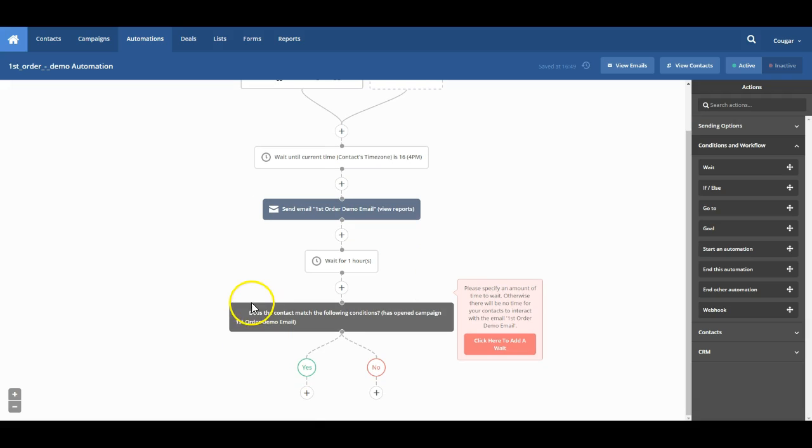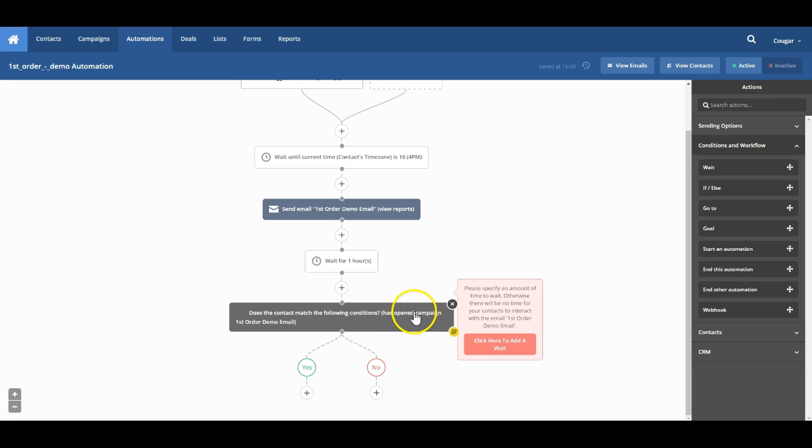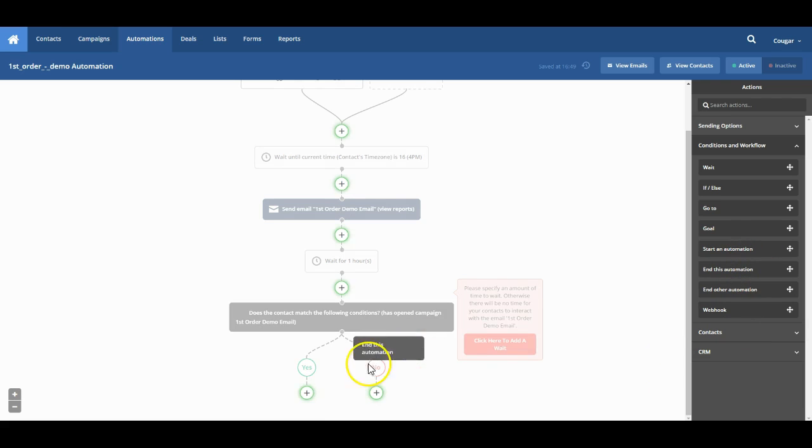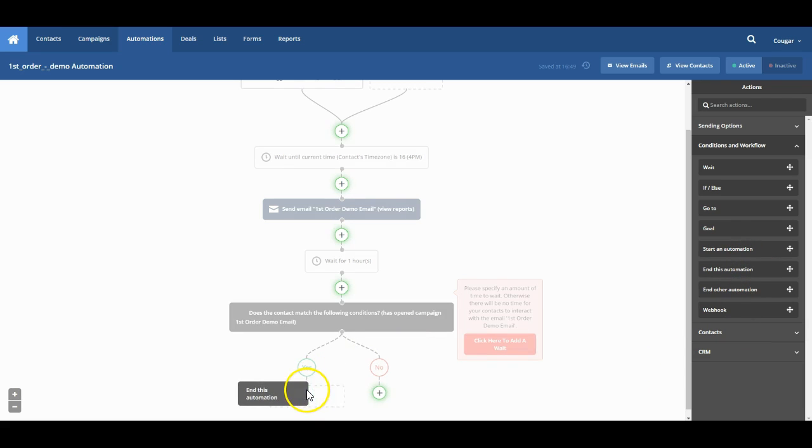And then here we want to read through this. Make sure we do attach it properly. It says do they meet the following conditions. Has opened campaign. So if they have opened the campaign, that would put them in the yes column. We can leave that blank or drag in an automation for them.